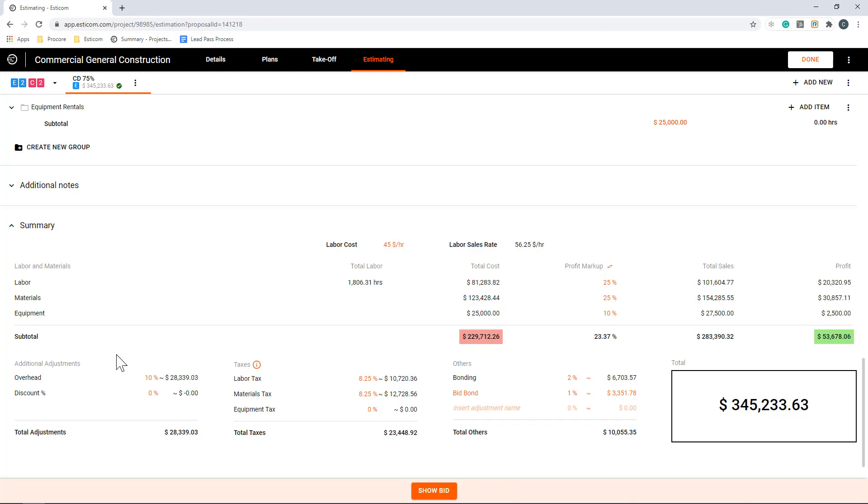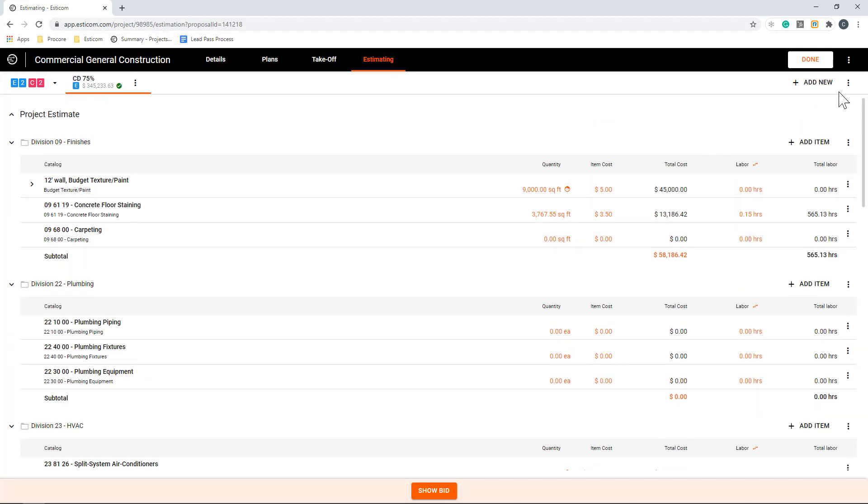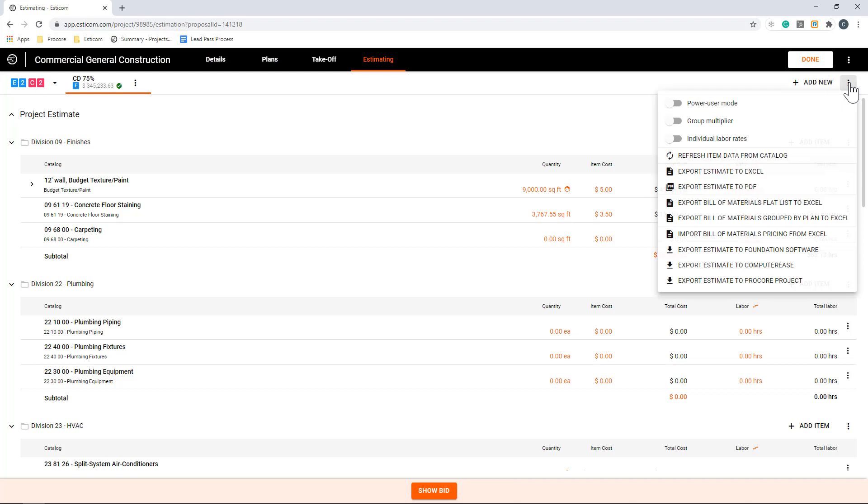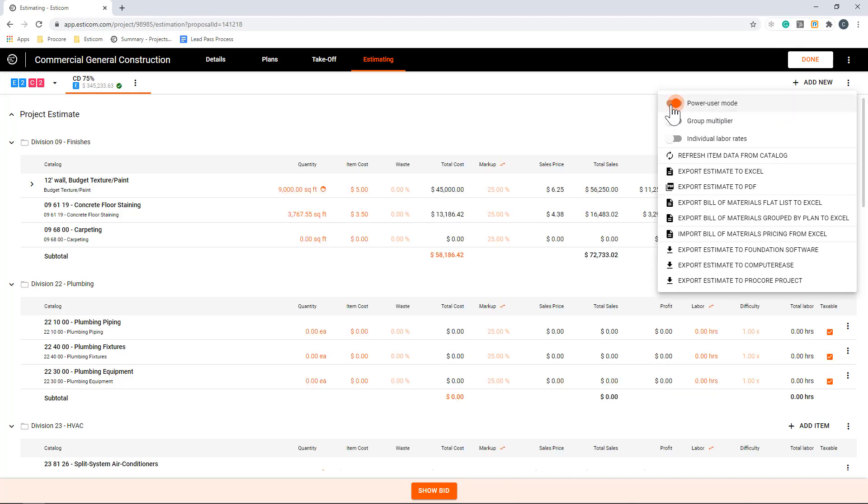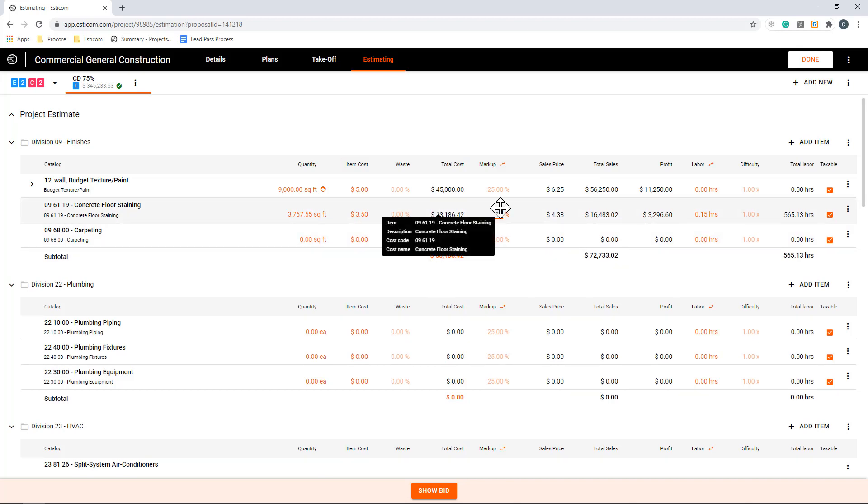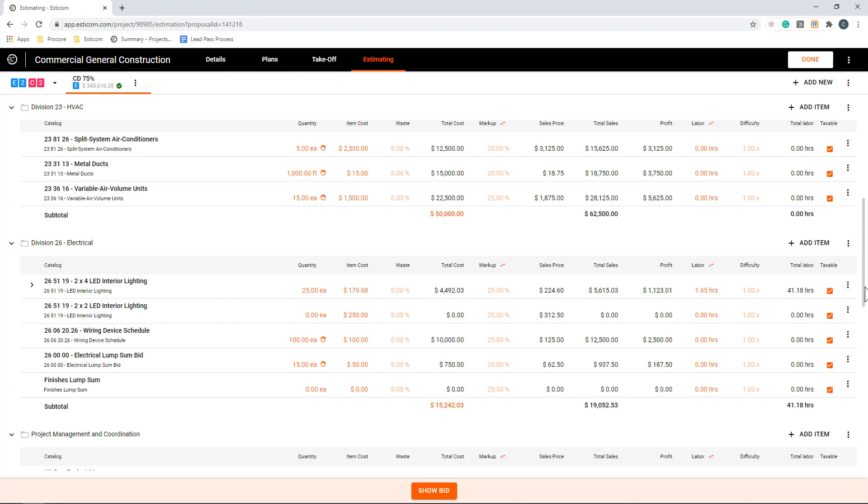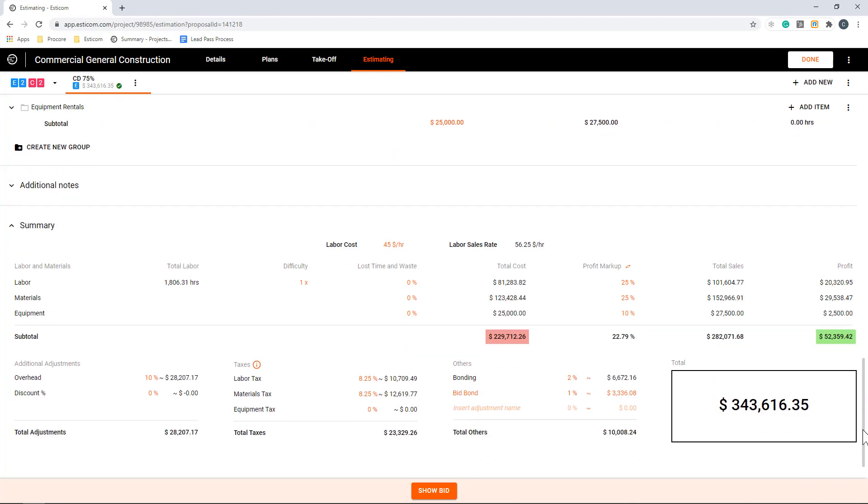In the next section, you can include additional adjustments like overhead, taxes, and bonding. In many cases, a company might desire the option to add waste, labor difficulty, and even the ability to adjust the labor and material markups on a per line basis. This can be done by entering power user mode, which is in the top right-hand corner. As you can see, we now have many more options to adjust costs on the project on an item-by-item basis. Let's scroll down and adjust the profit markup on this item to 15%, and down below, take a look at how it affects the overall project profit. As you can see, there's now a blended average for the project.